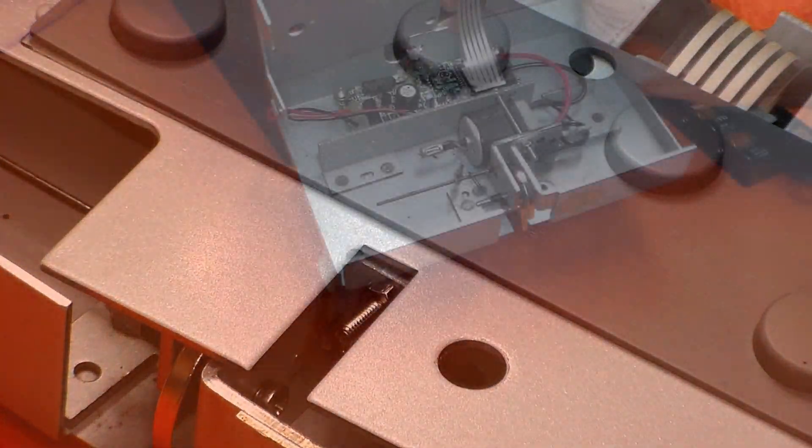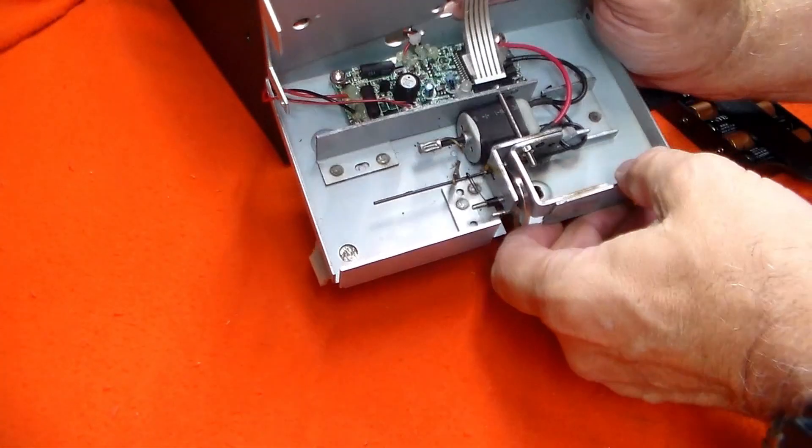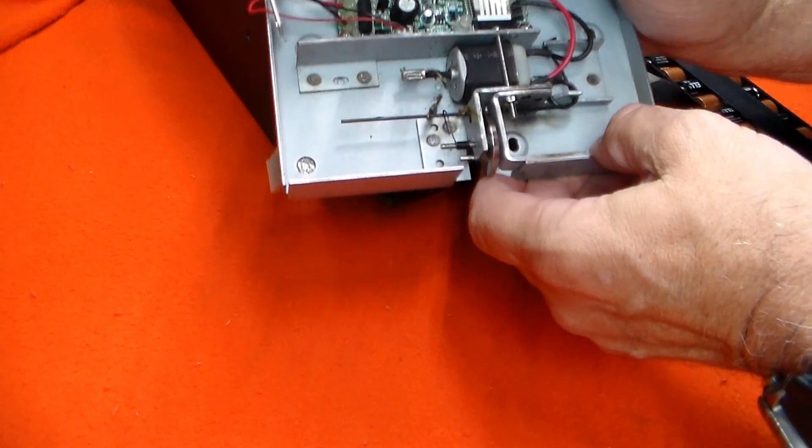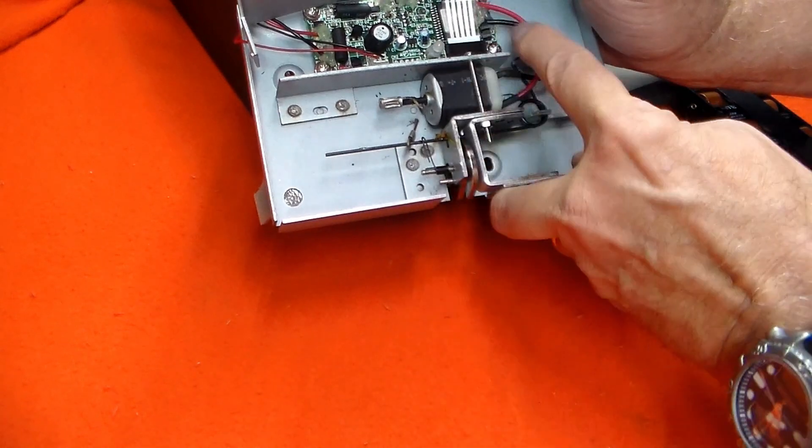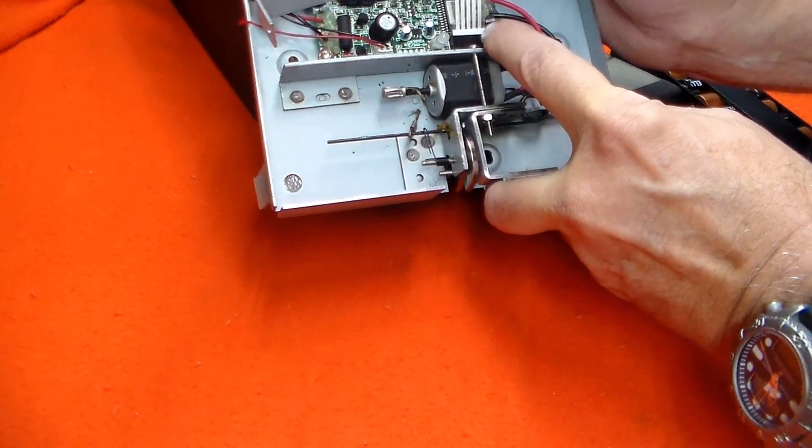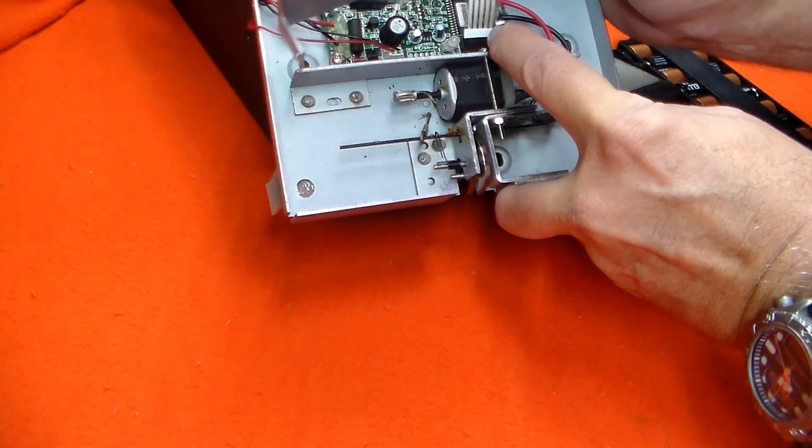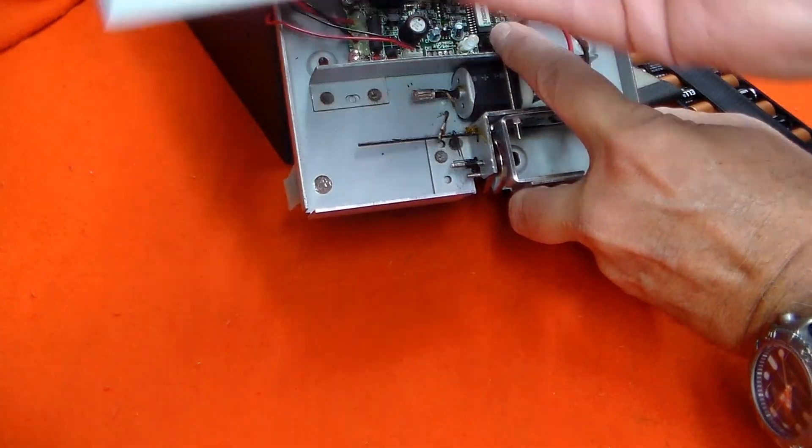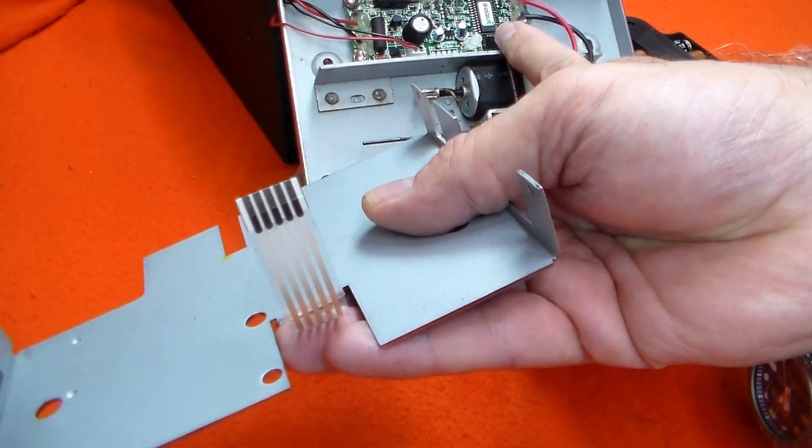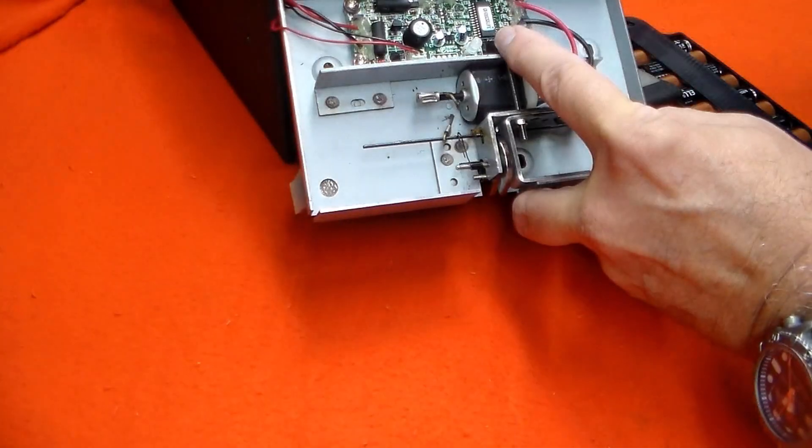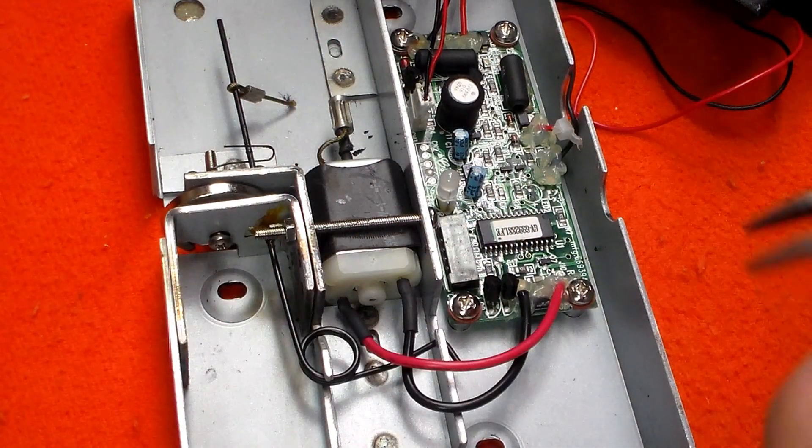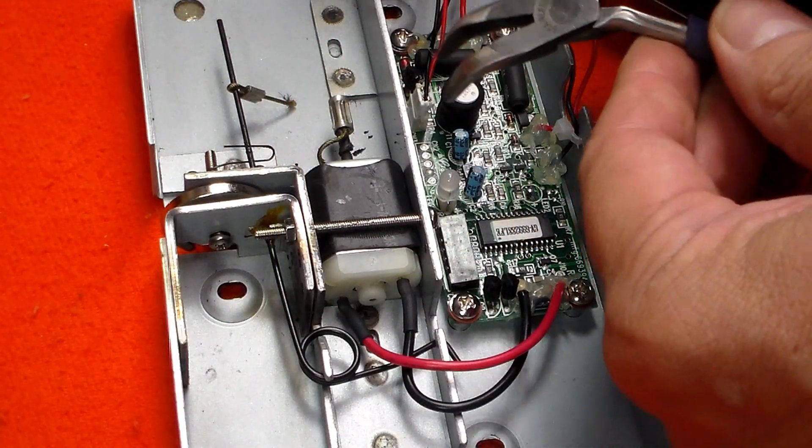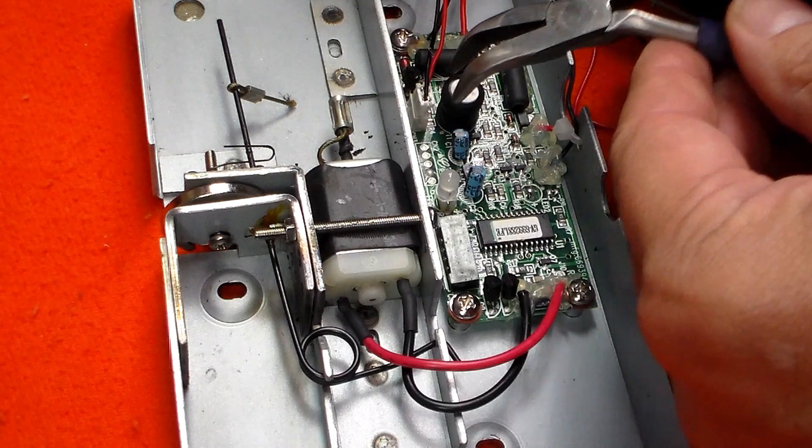The lid removes easily, and there is a ribbon connector that just slides out of the connection on the circuit board. The speaker is plugged into the circuit board, and with the speaker unplugged, I could separate the box from the safe.